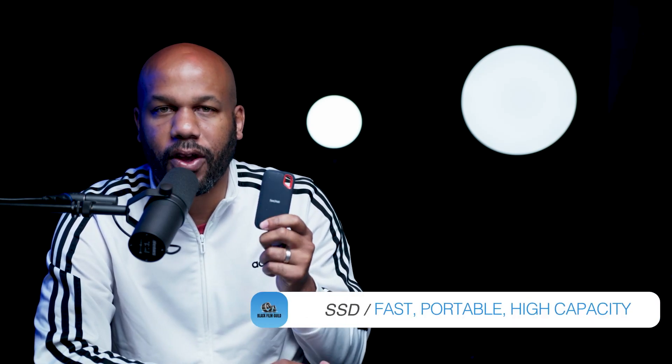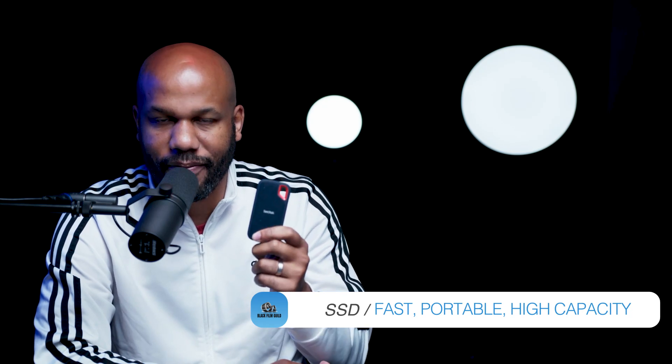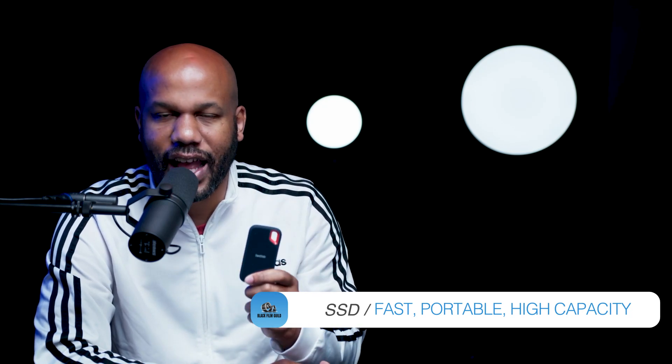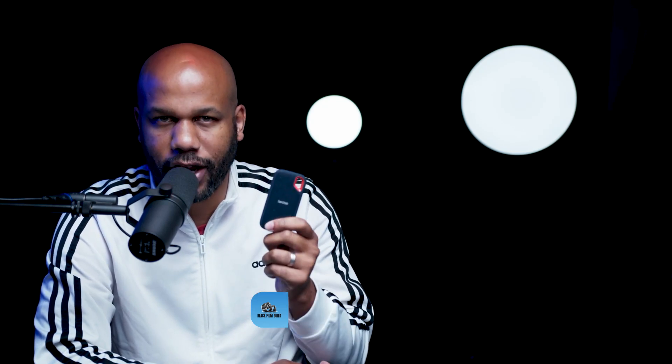To get started I really recommend getting some sort of external hard drive, an SSD hard drive preferably, because it's going to be fast enough to keep up with all of your editing and make sure that you're not skipping or having any drop frames when you're editing. There's nothing more frustrating than trying to edit when things are skipping around.